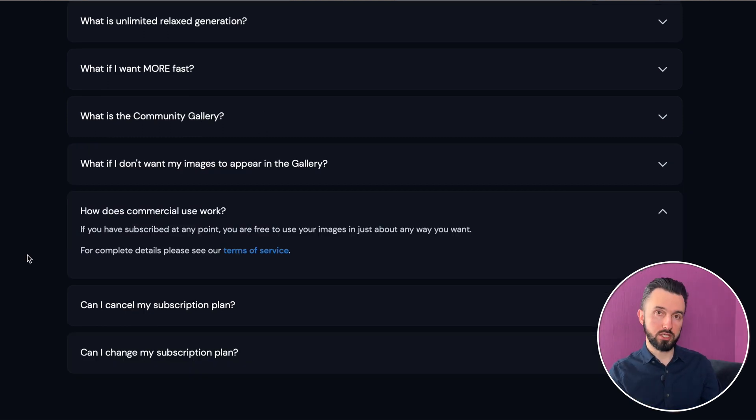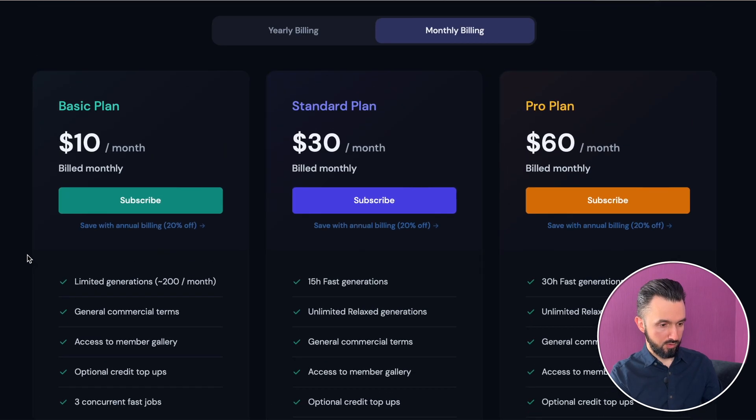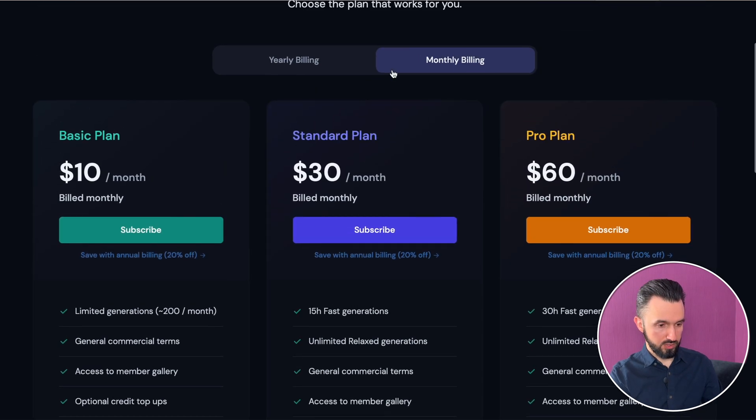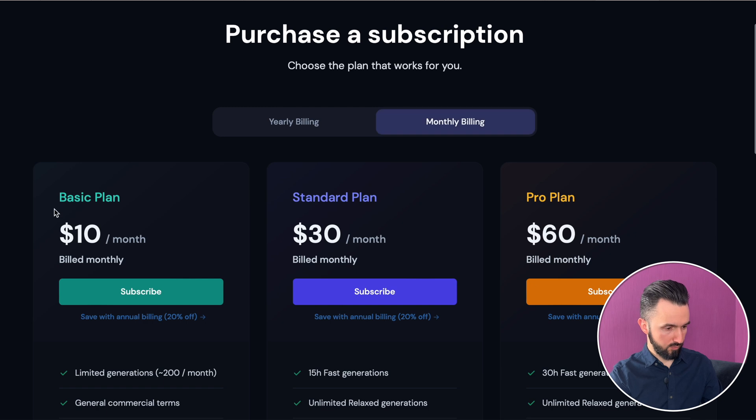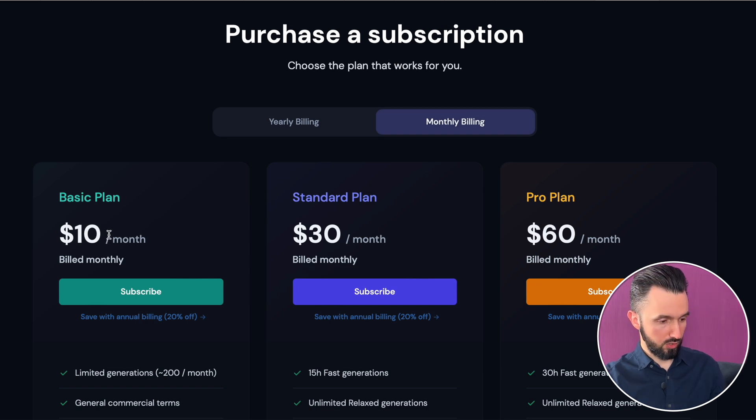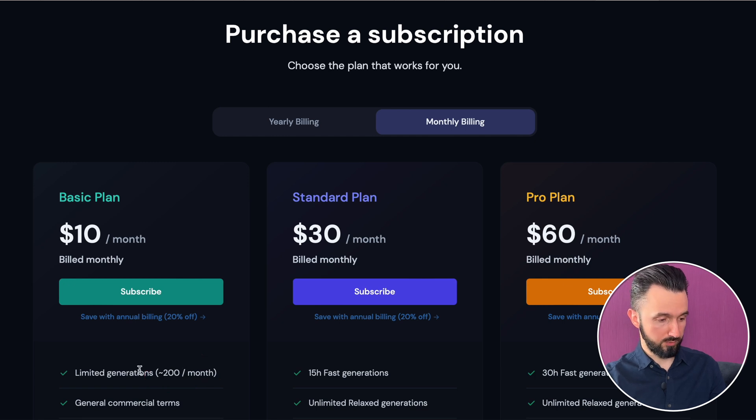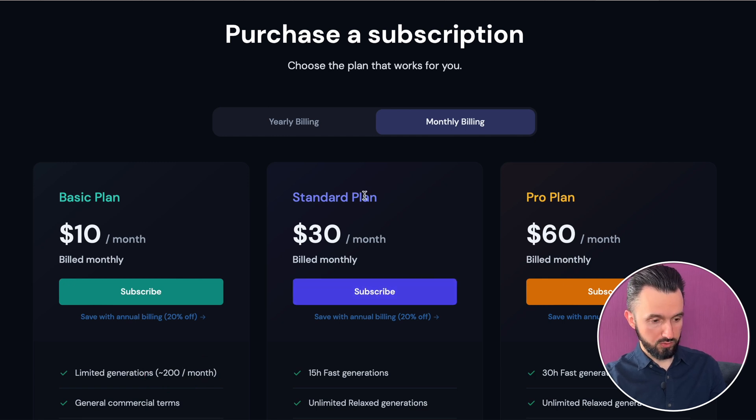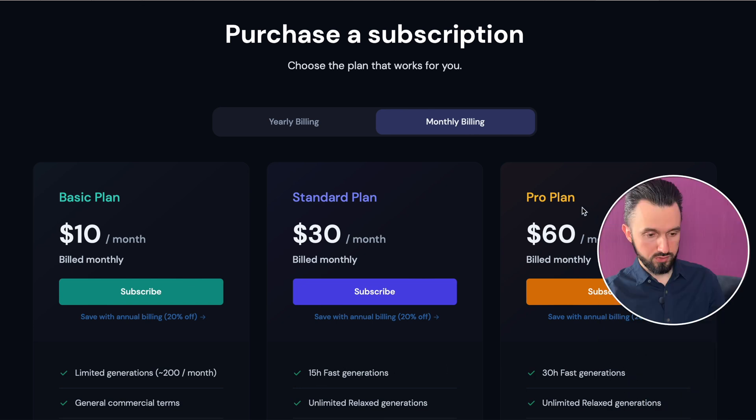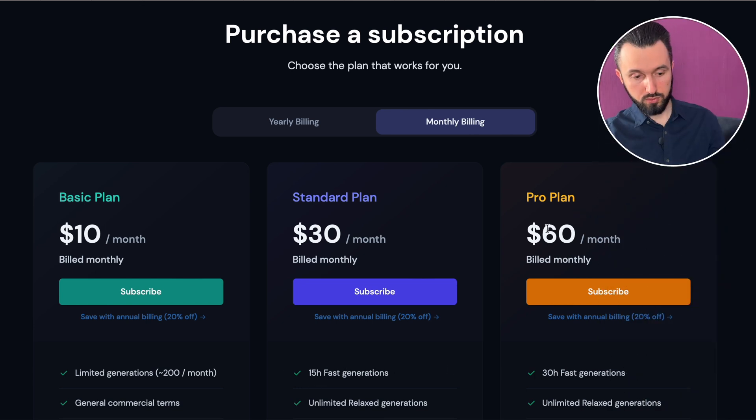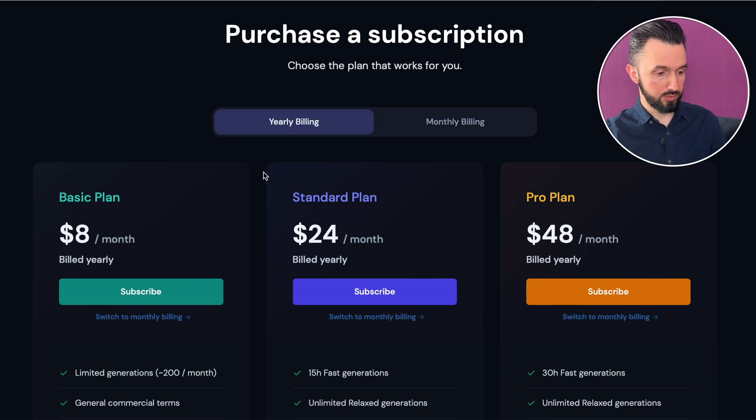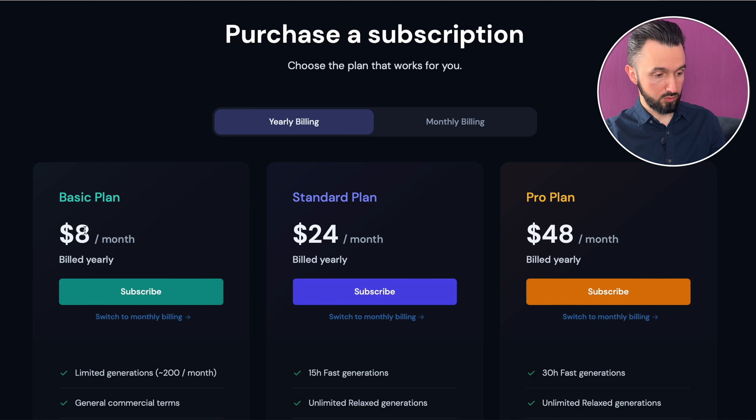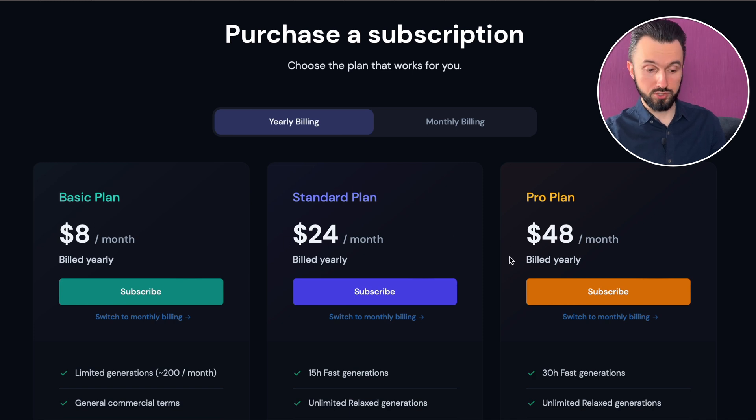Let's go to the plans. There is a monthly billing. It's $10 per month and you have around 200 generations. There is standard plan, $30 a month and 15 hours generations. And there is $60 a month. But there is a yearly billing. For example, it would be $8 a month, $24 and $48 as well.